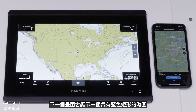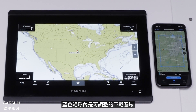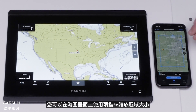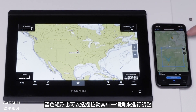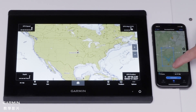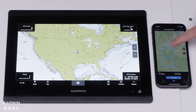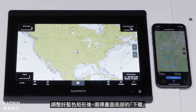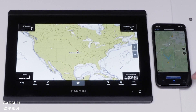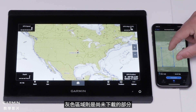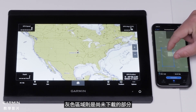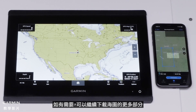A map with a blue rectangle will appear on the next screen. Inside the blue rectangle will be the download area that can be adjusted. Adjust the area by zooming in and out using two fingers on the map screen. The blue rectangle can also be adjusted by pulling a corner of the blue rectangle. Select Download at the bottom once the blue rectangle has been adjusted. Highlighted areas show the section that has been downloaded, and grayed out areas are sections that have not been downloaded.